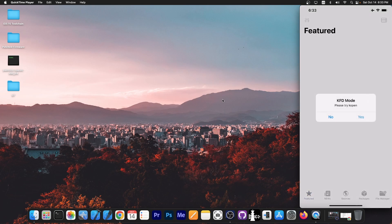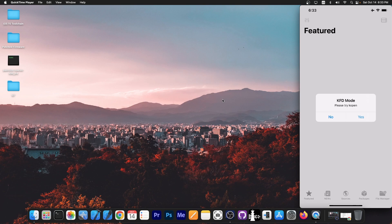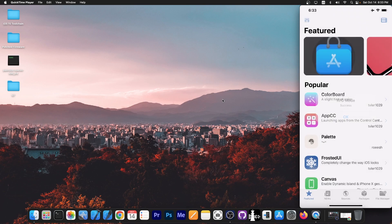So to do that we go here to Misaka. After you install it, you can install it with Sideloadly or AltStore or whatever you want. You can find Misaka, the link for Misaka on my website, on the article. If you get this popup with update available, just press now if you have the latest version. Press KFD mode, yes in here and it will say success.